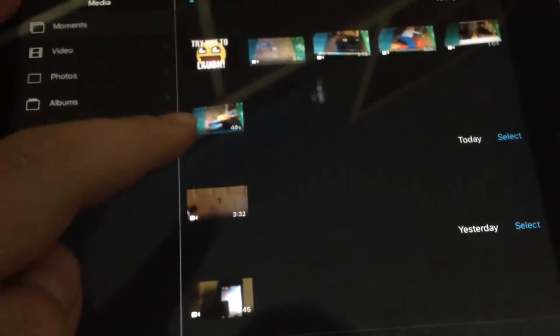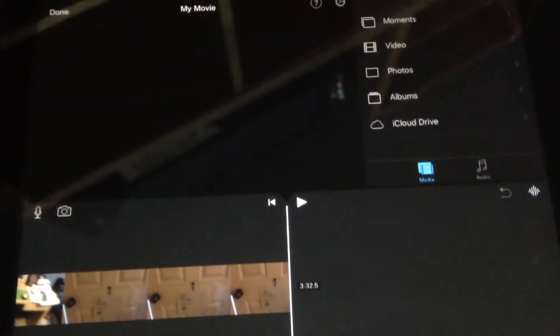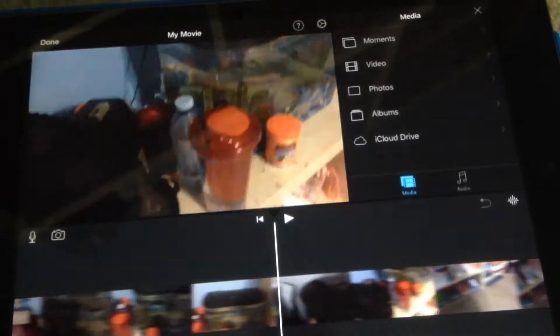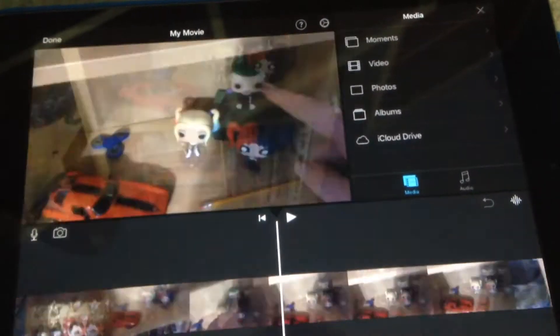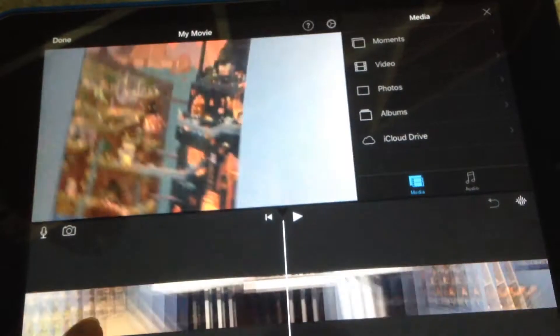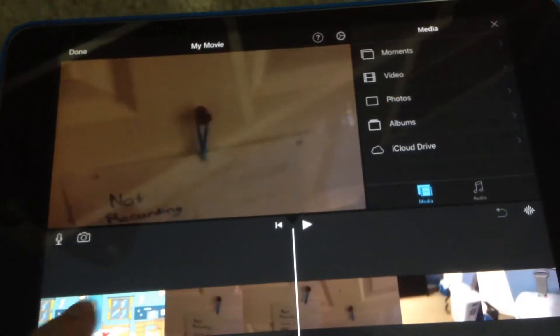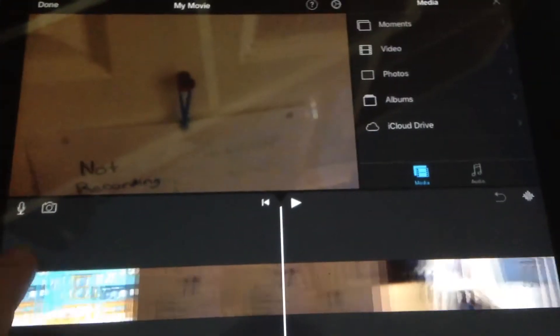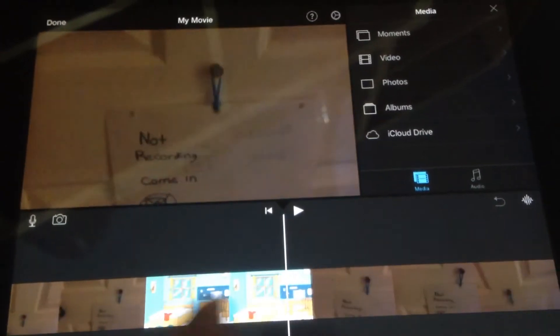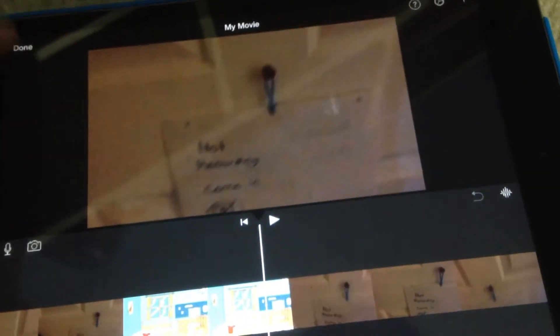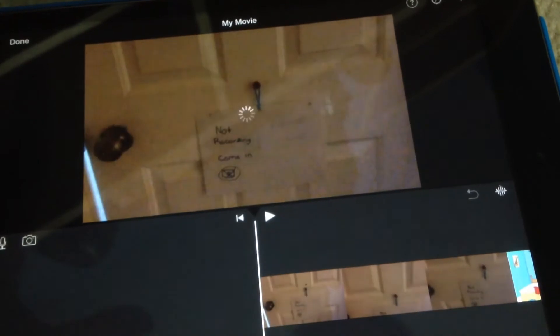We're just going to tap this one and say create movie. Okay, so this is my room tour video. You see, okay wait, let's exit out of done.